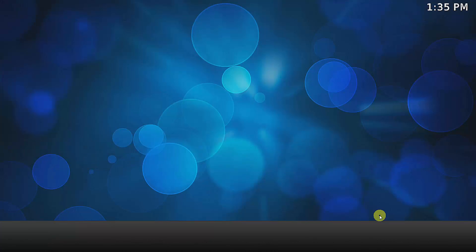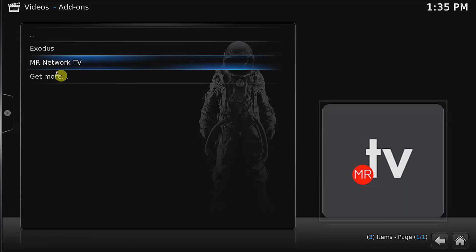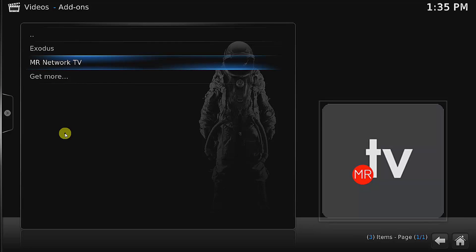Now I have two channels here: Exodus and MR Network TV. In Kodi there are hundreds or even thousands of different network and channel providers. It is a very big challenge to install all. We don't have to install all, we just have to install the main and popular ones, but it is still going to be a challenge.